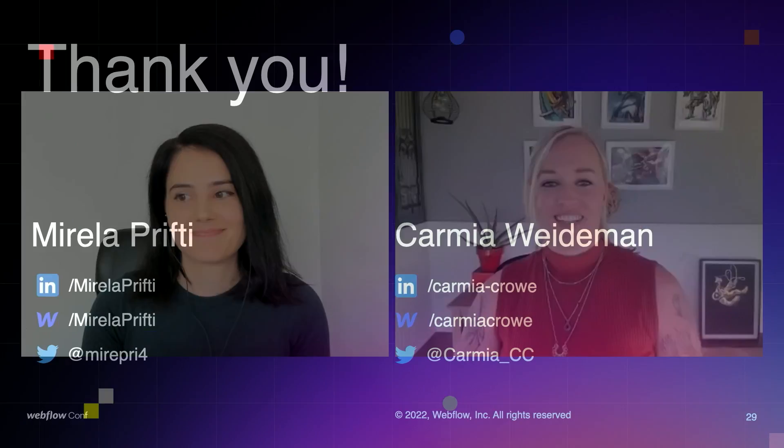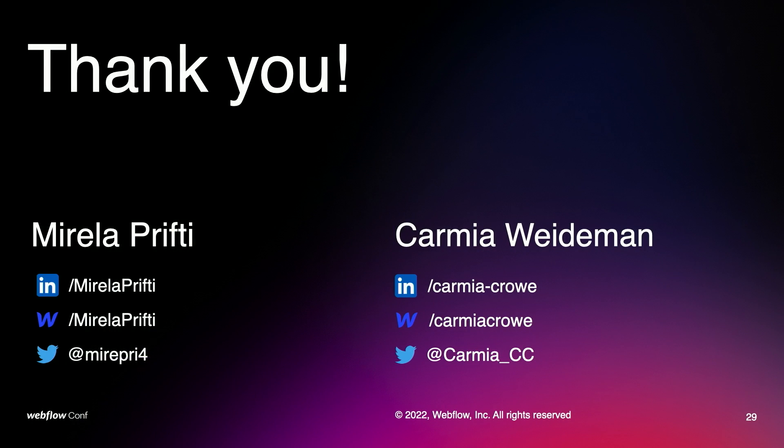And with this, our presentation has come to an end. Thank you everyone for watching. If you have any questions or anything you'd like to share with me and Karamia, you can find us on LinkedIn and Twitter. And you can find samples of our work on our official Webflow profiles. Thank you again for joining us. We hope this has been helpful to you. Bye-bye.